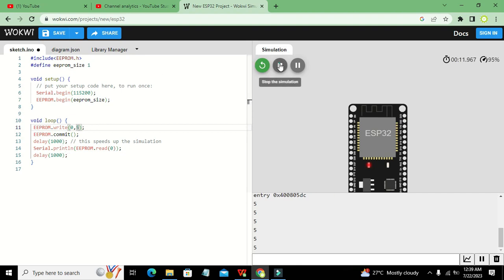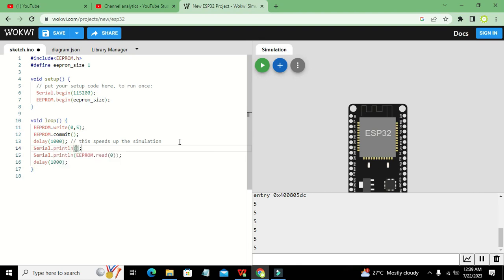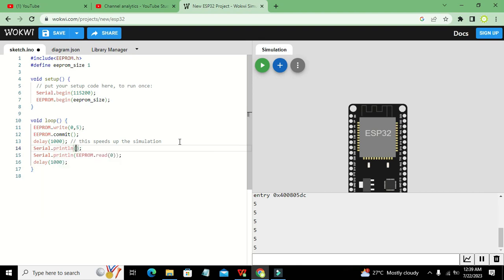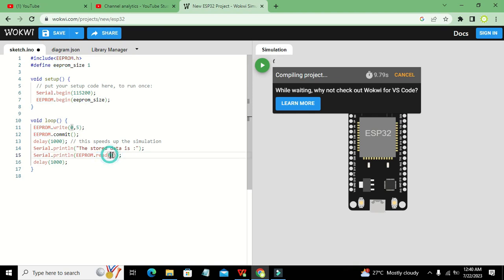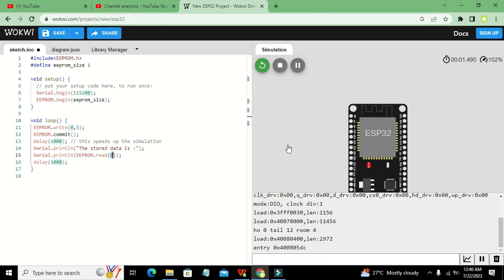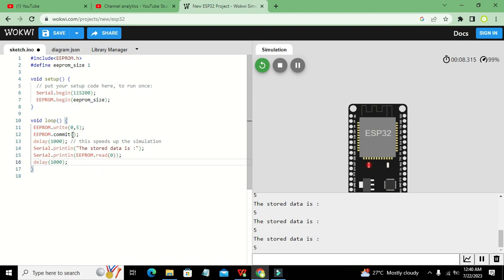We can also add a label by writing Serial.println("The stored data is:") followed by the read value. After running it again, the output shows 'The stored data is 5', confirming the read function reads correctly from location 0. Hopefully you got the concept of how to write and read data on the EEPROM of the ESP32. Thanks for visiting our channel and don't forget to subscribe.